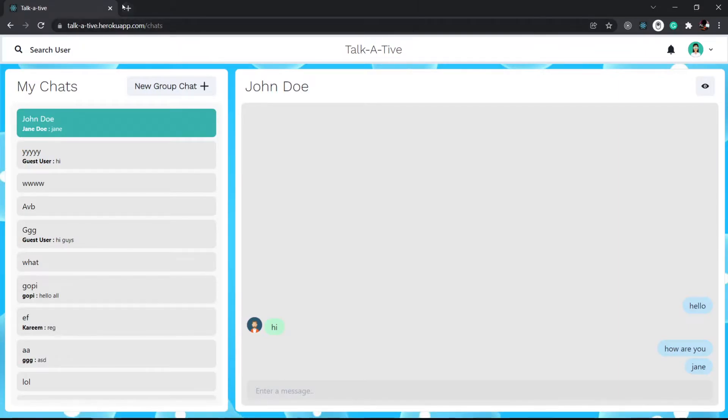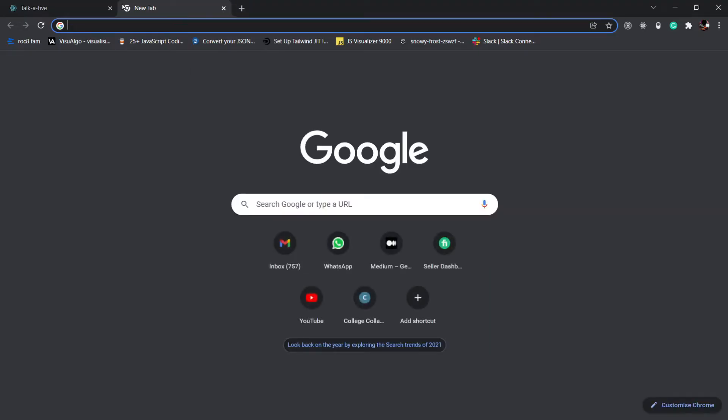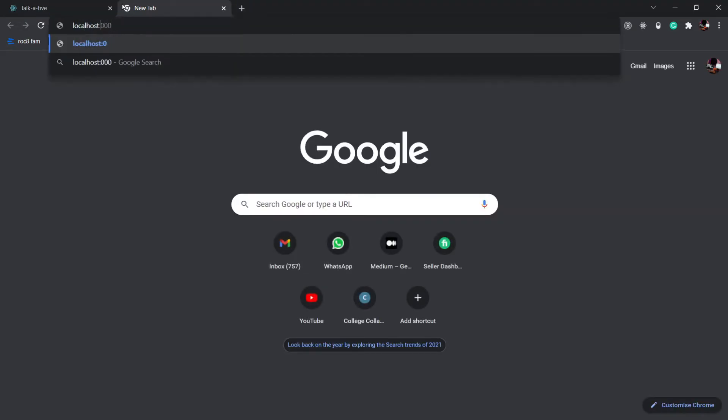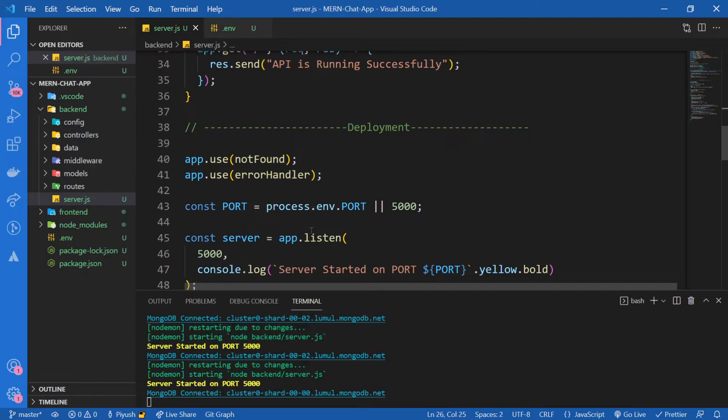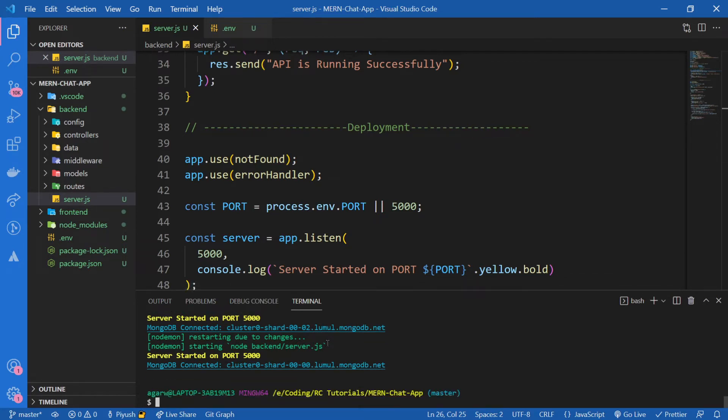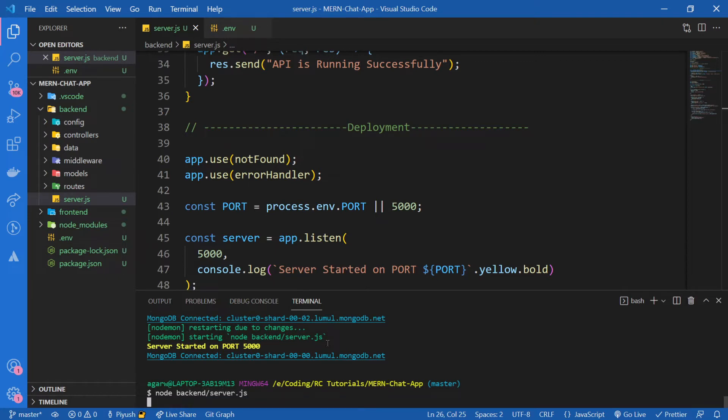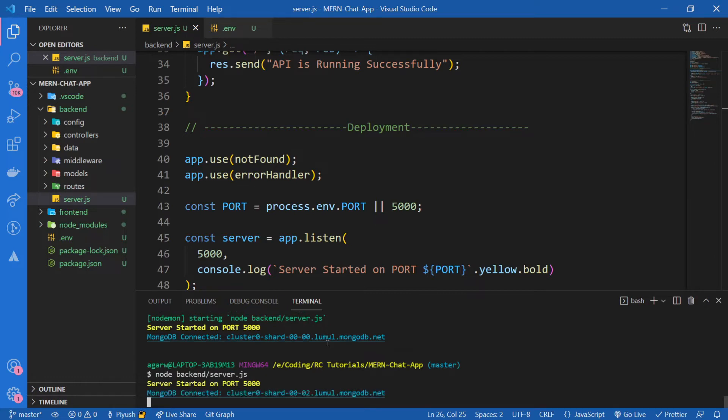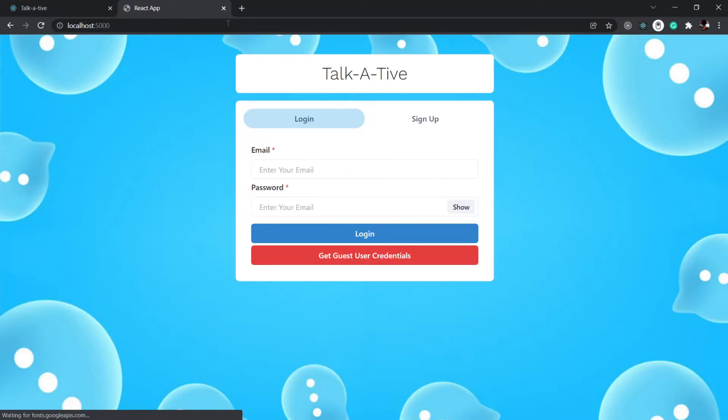Let's go to the browser and run localhost:5000. Okay, it still shows API is running successfully. Let me see what went wrong. Instead of running with node1, I'll just try to run with just node. node backend/server.js.